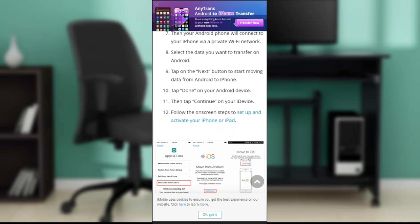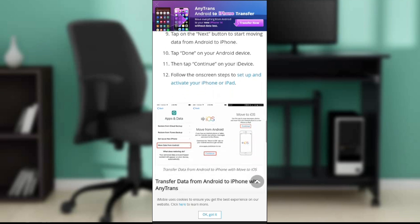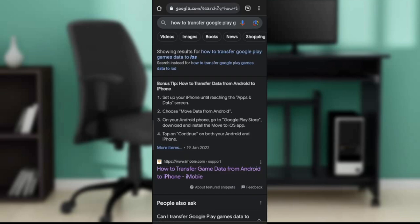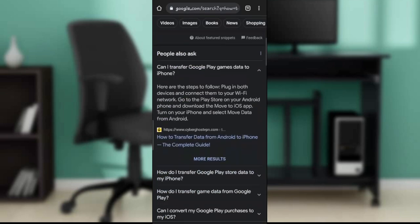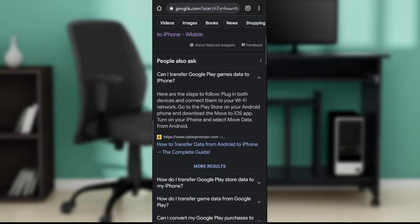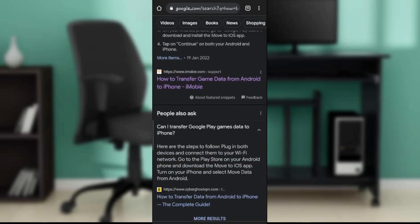Here's another suggestion. How can I transfer Google Play games to iPhone? Here are the steps to follow: plug in both devices and connect them to your Wi-Fi network. Go to the Play Store on your Android phone and download the Move to iOS app.